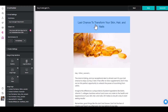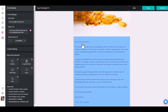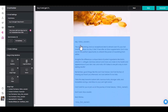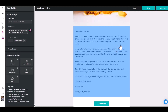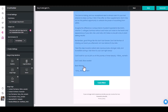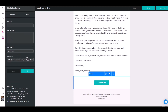The second email came out: 'Last chance to transform your skin, hair and nails.' The body reads: 'The clock's ticking and our exceptional deal is almost over. It's your last chance to enjoy our buy two get two free offer on Glow supplements. Don't miss out on this perfect opportunity to unleash the power of nourishing from within.' It also has the link plugged in automatically — beautiful.